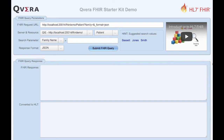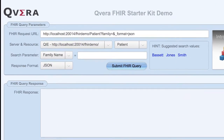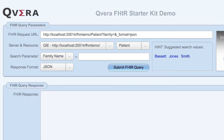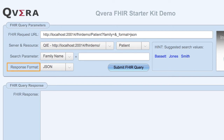Let's take a closer look at the FHIR query parameter section. In this section you can create your FHIR request URL, choose a FHIR server to query, enter your search parameter, and select your preferred response format.